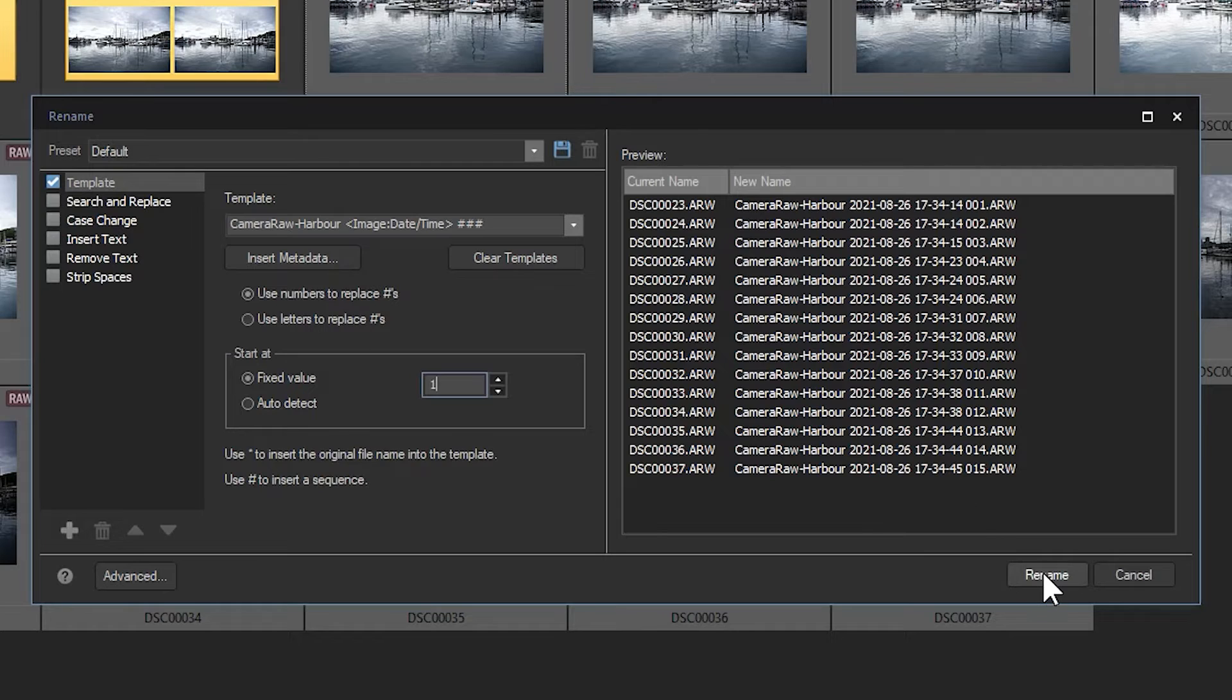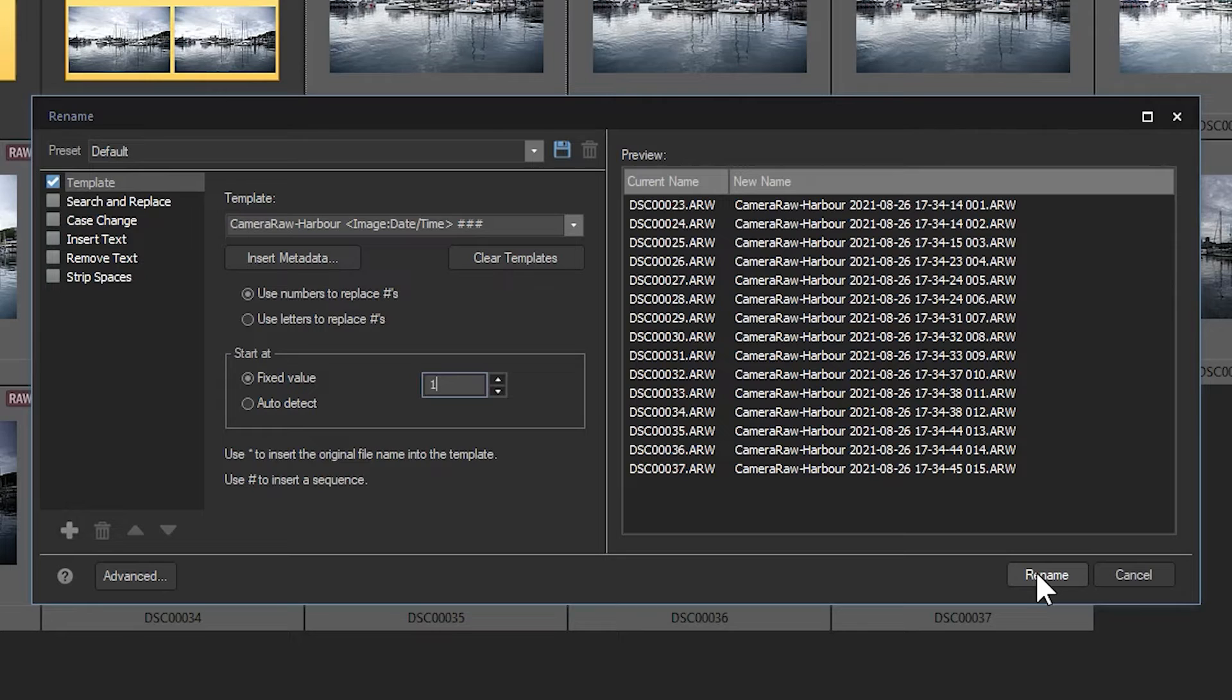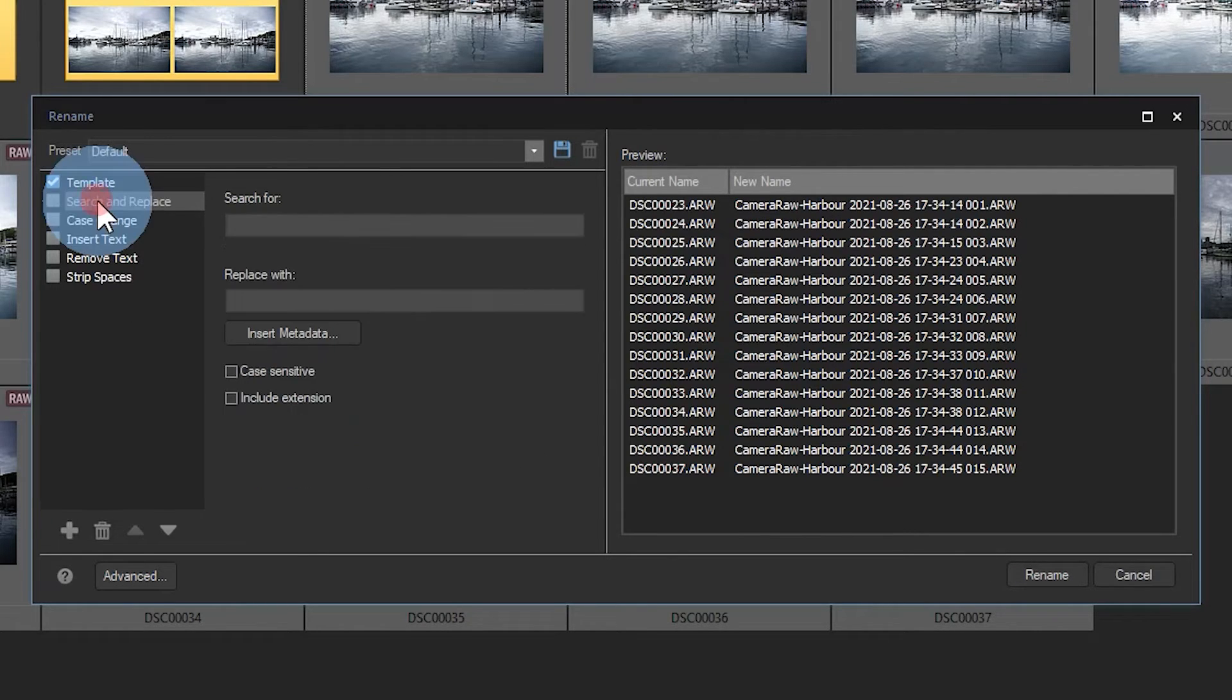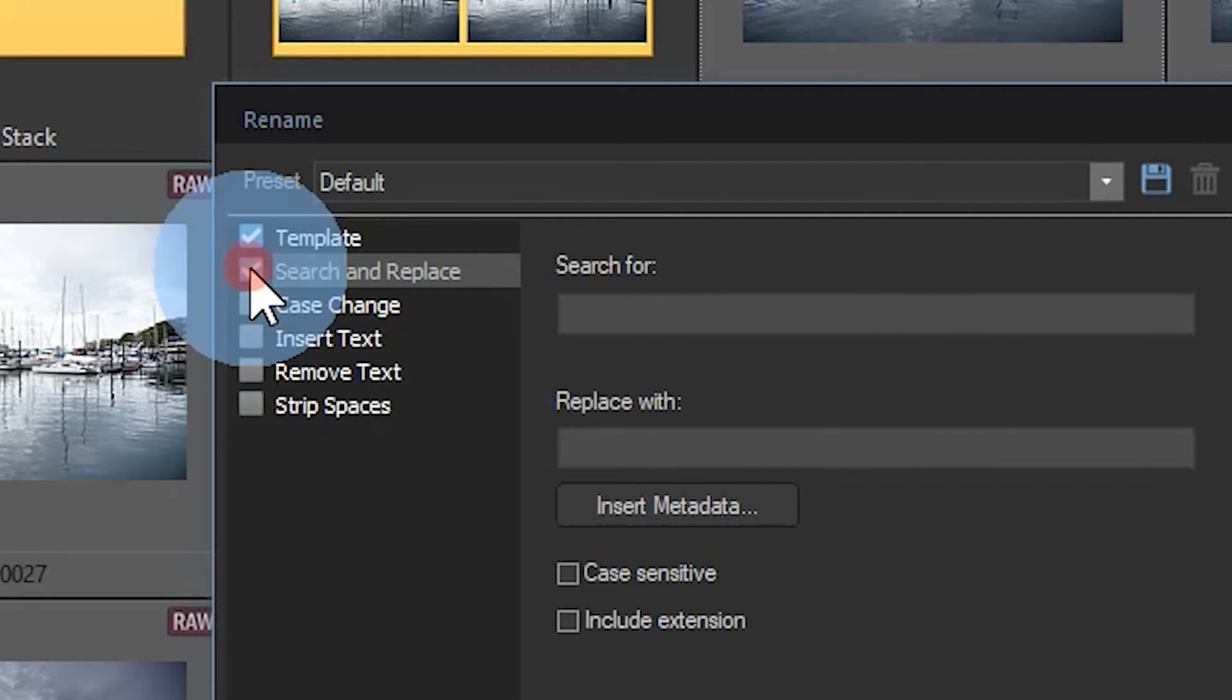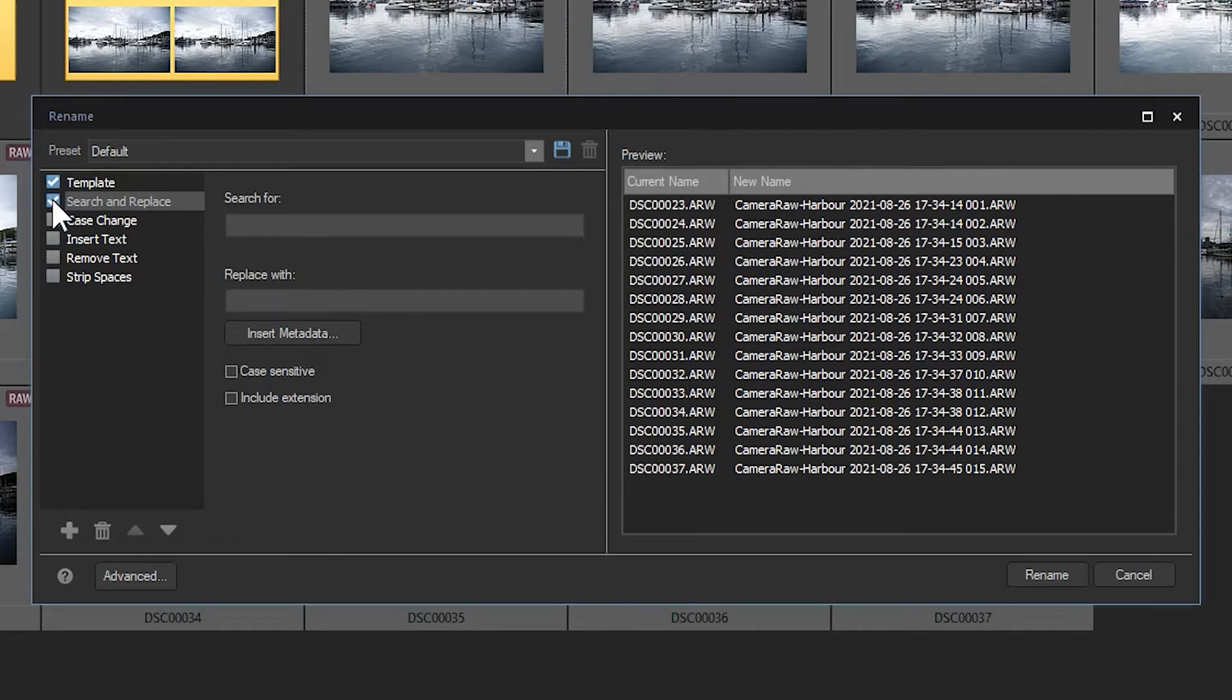and for most users that would probably be enough. But there's another five other operations that we can run on our naming convention. Search and replace. I'll turn search and replace on by clicking the checkbox. Let's